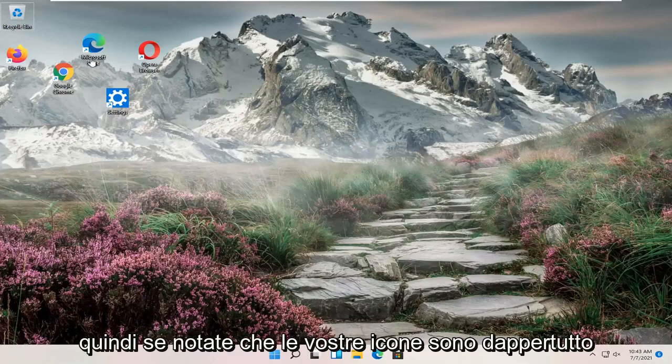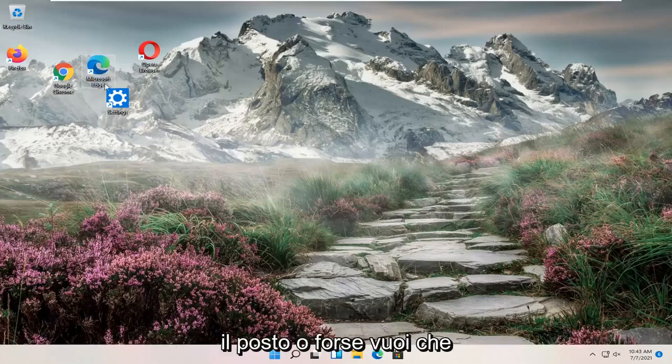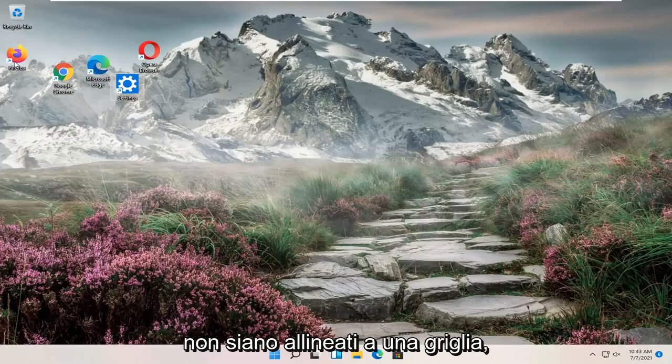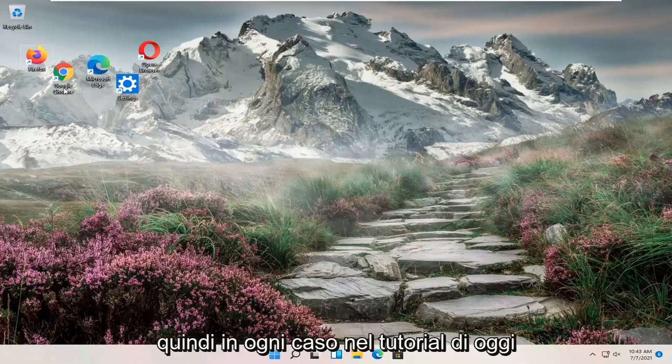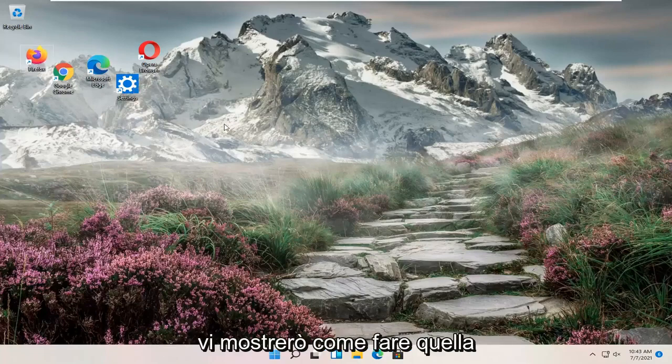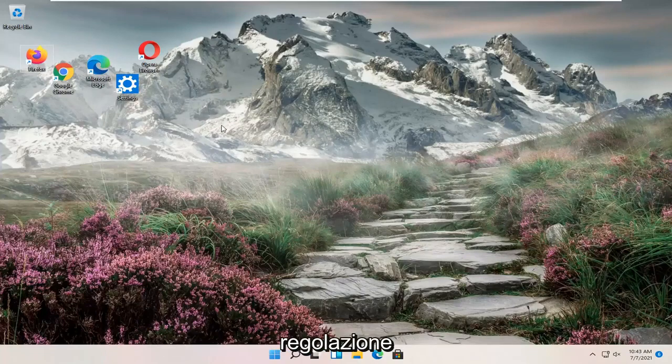If you notice your icons are all over the place, or perhaps you want them to not be aligned to a grid, either way, I'm going to show you how to make that adjustment.